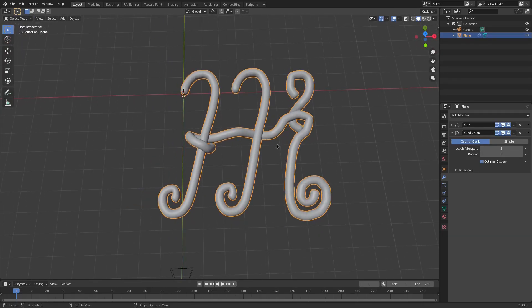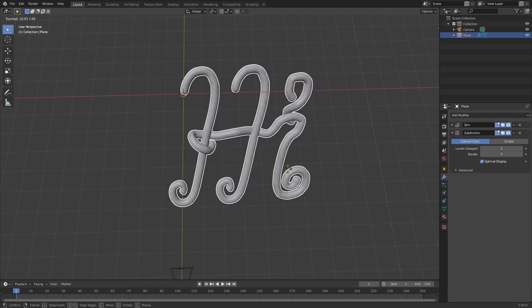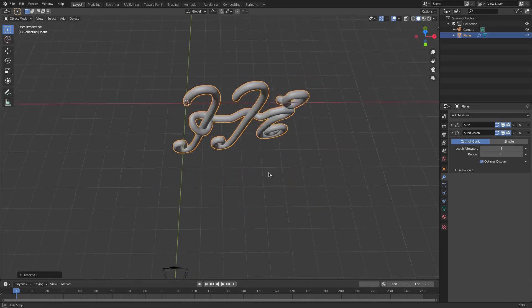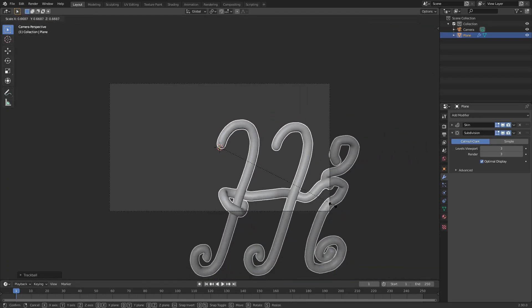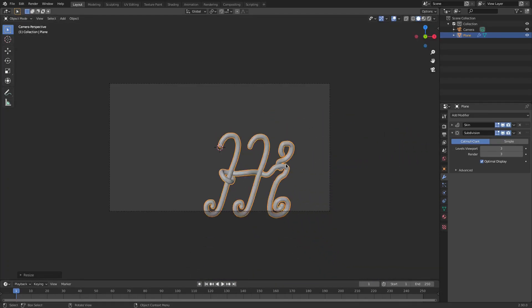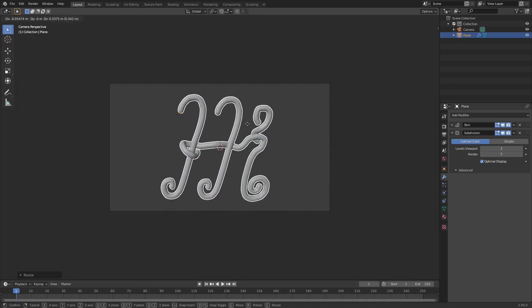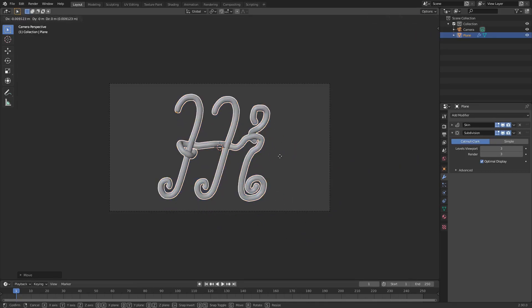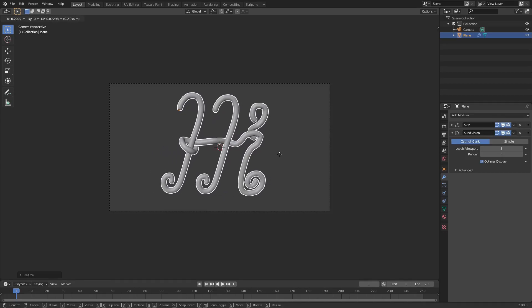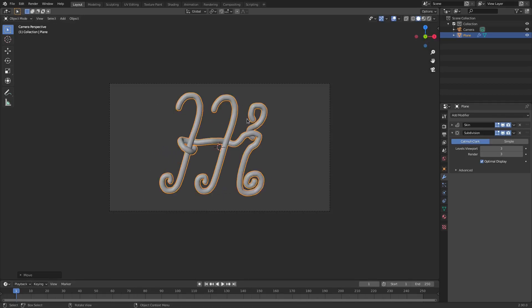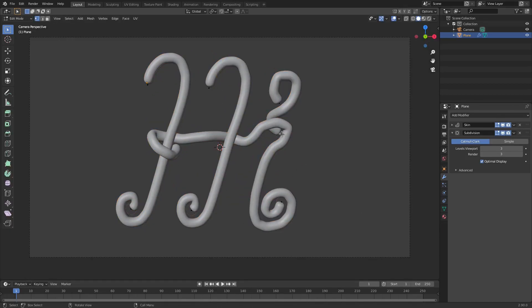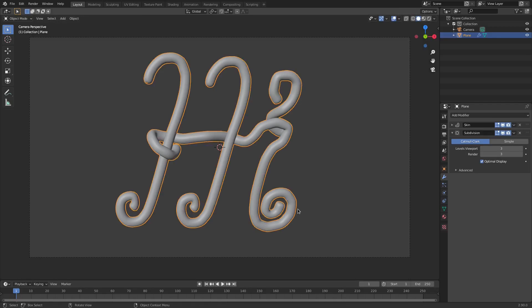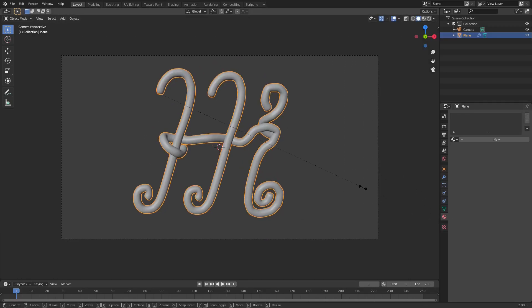Now that the shape is pretty much done, I want to work on the material. I'll hit R to rotate, double-tap R, then S to scale it down so it fits in the camera's view. Hit 0 on the numpad to go to the camera view.